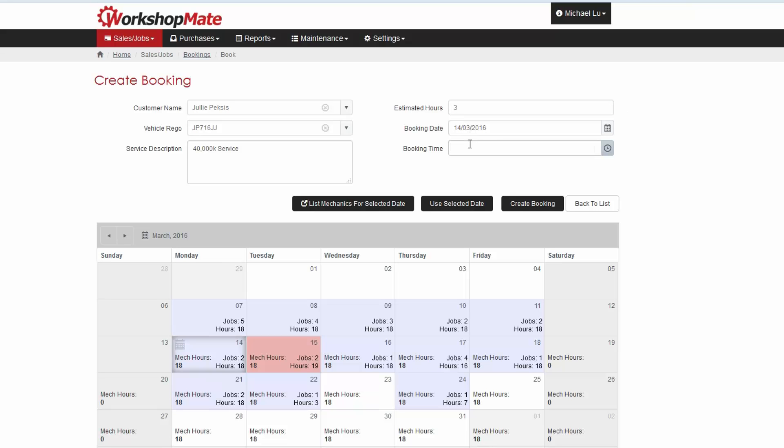Before choosing a date and time for the booking, you may wish to see which mechanics are available and what days have vacant time.